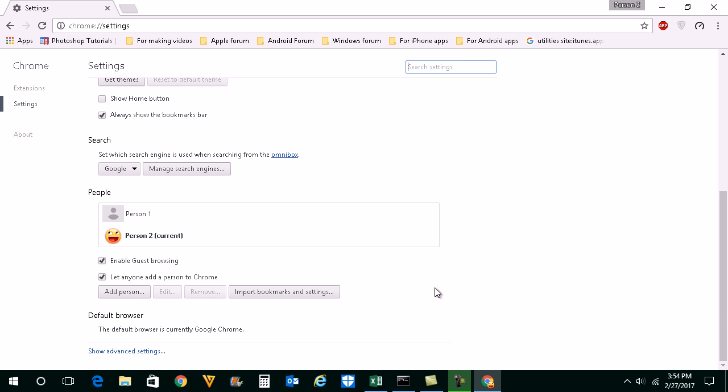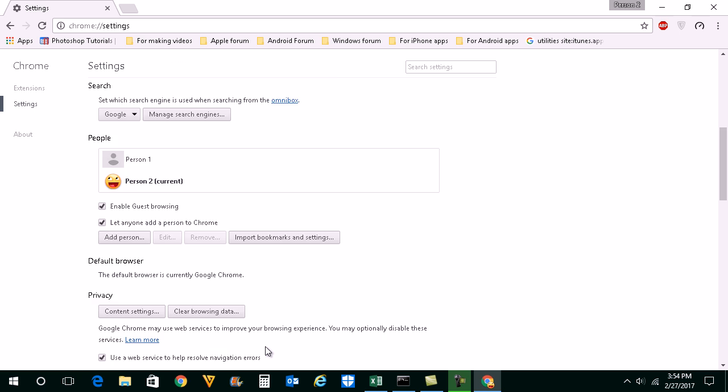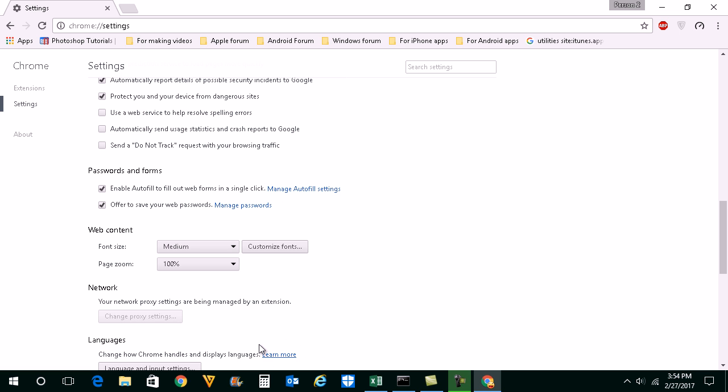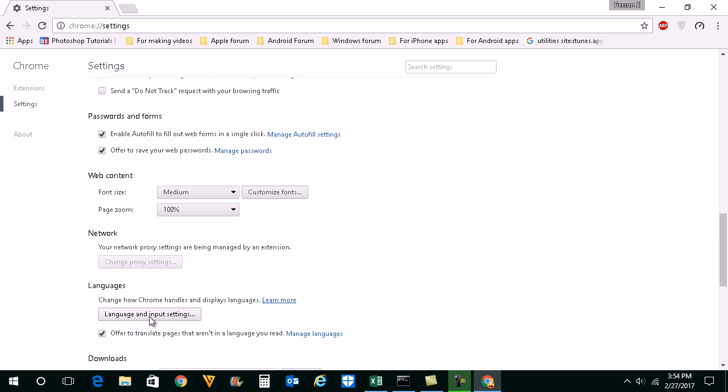Scroll down and click on show advanced settings here. Click on languages and input setting button here.